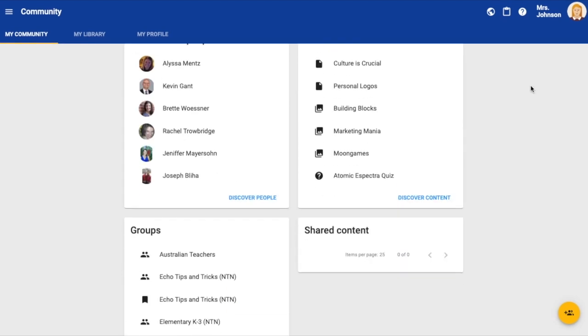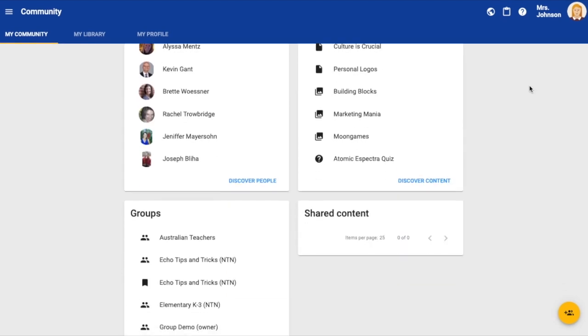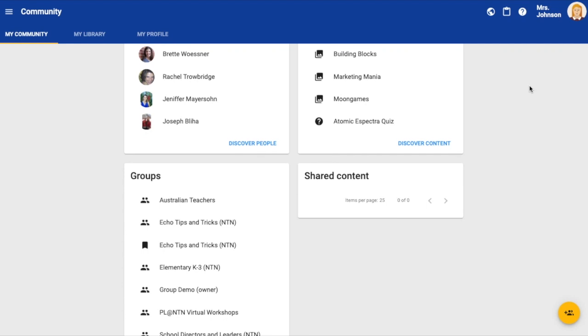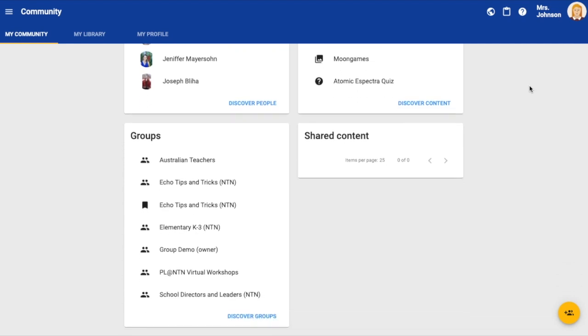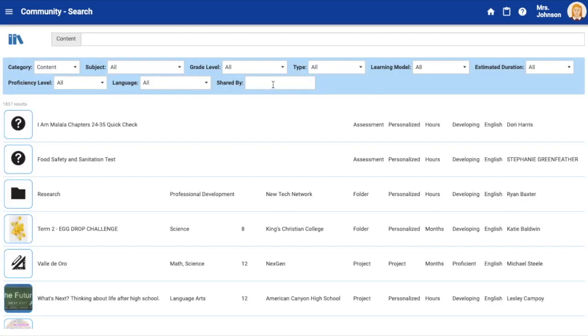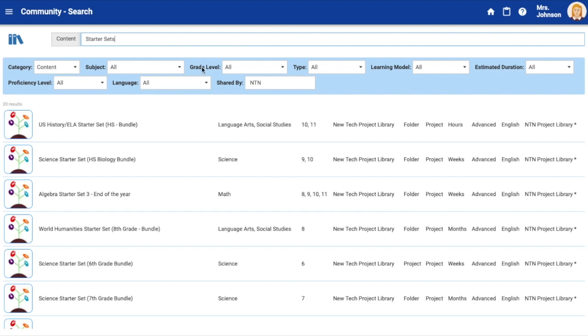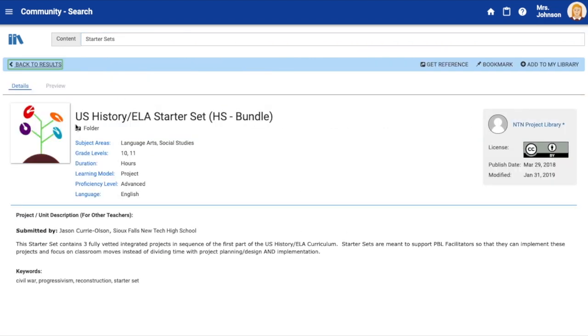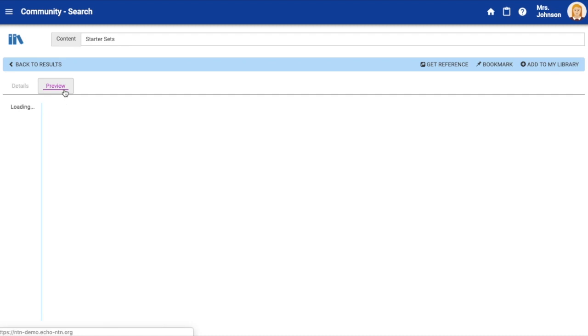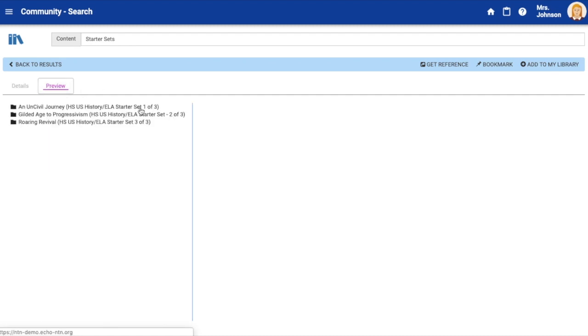To begin searching for and bookmarking items to your my community dashboard, click the discover people, discover content, and discover group links. Start by filling in the search fields. As you fill them in, the content that matches will automatically generate. Once you find something you are interested in, click the item or the person for more information.